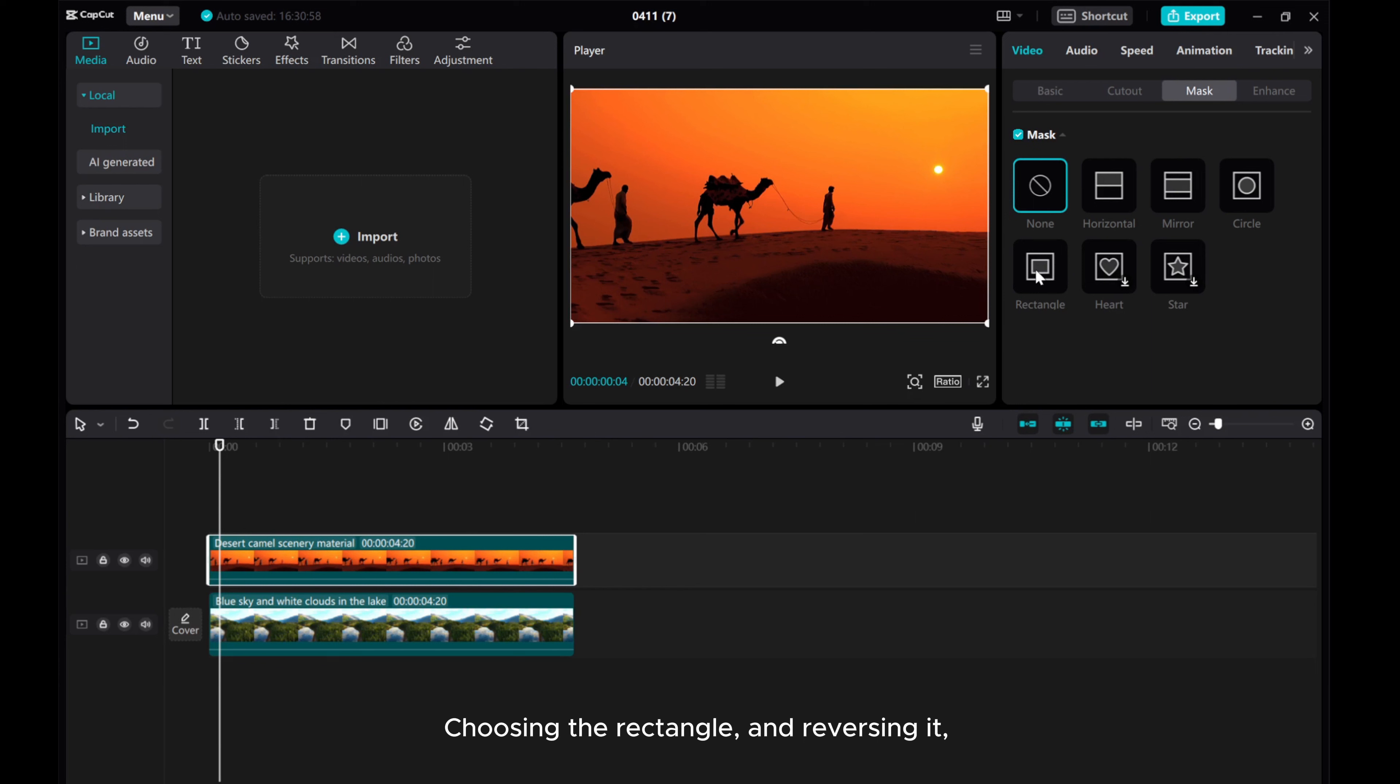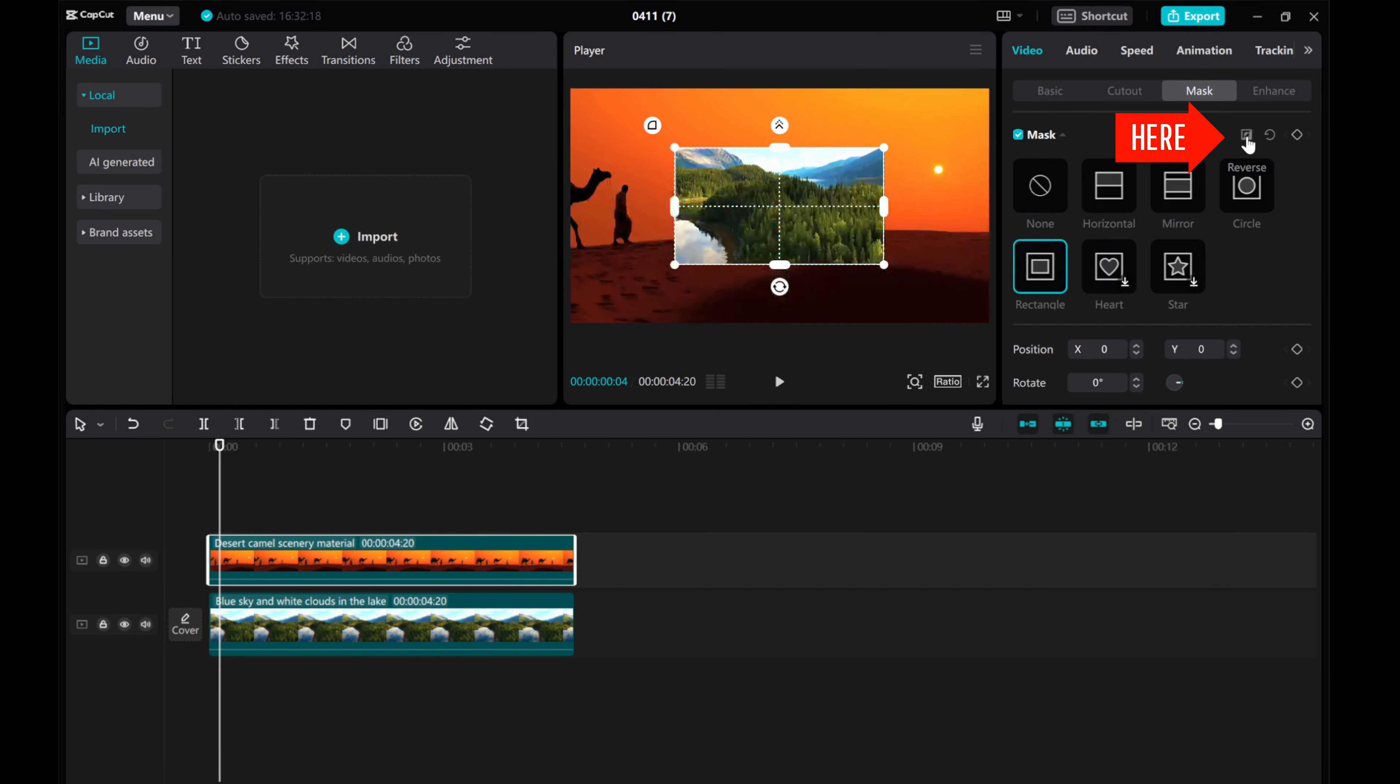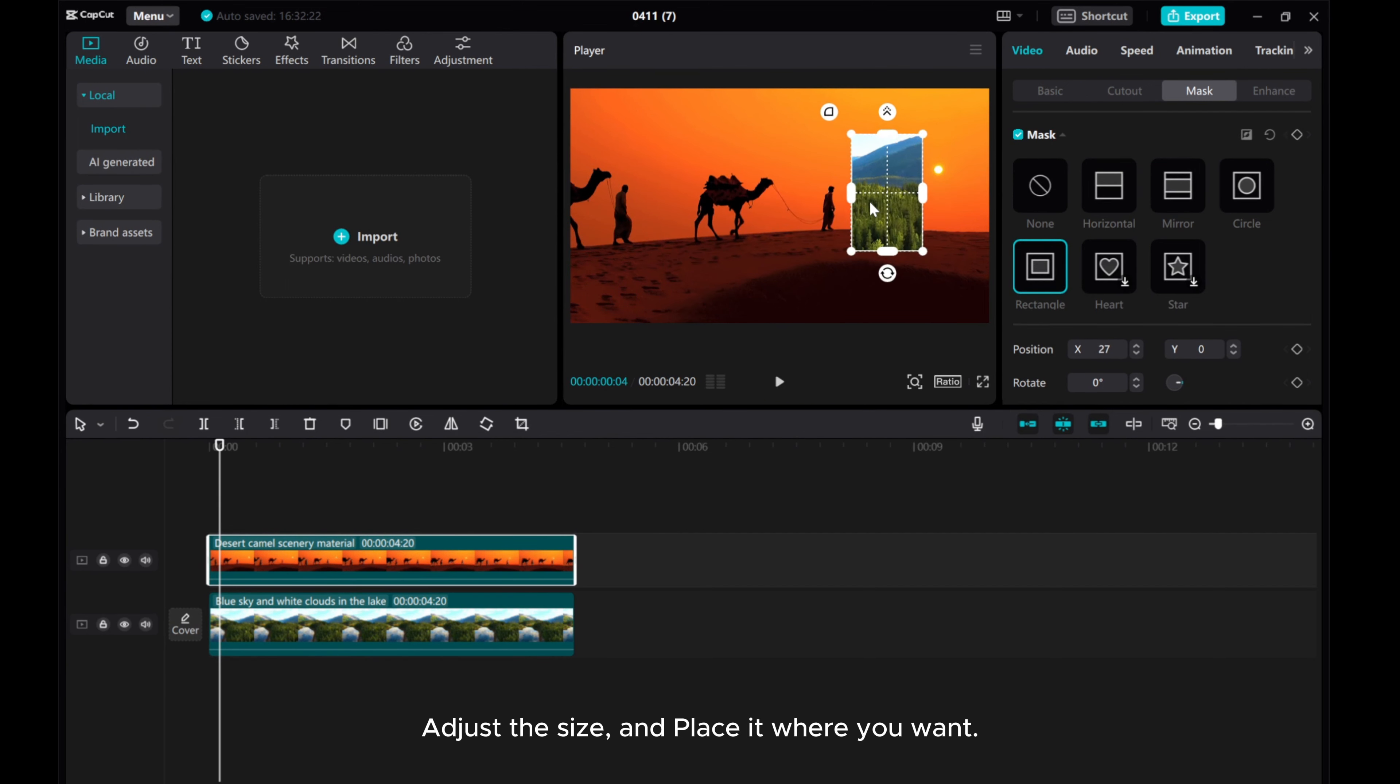Choose the rectangle and reverse it. Adjust the size and place it where you want.